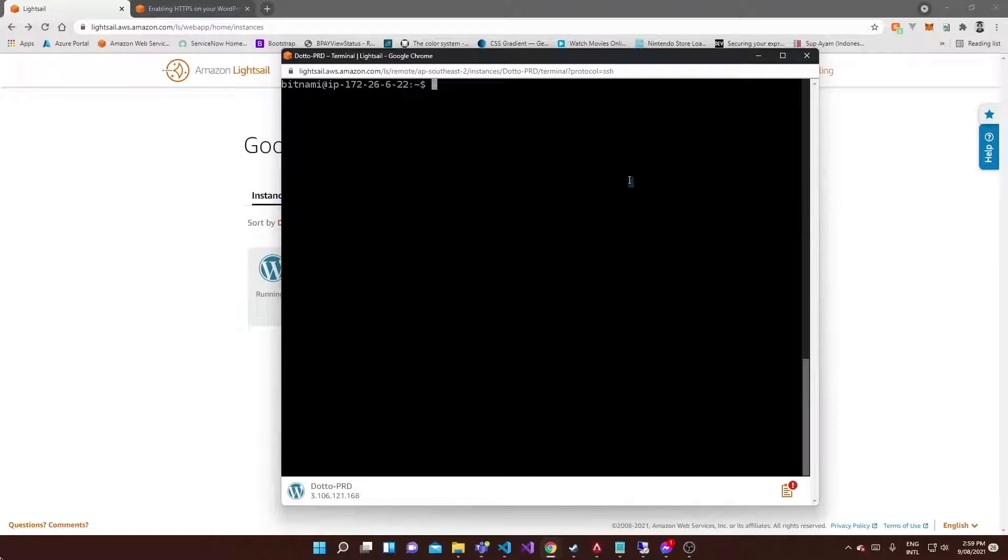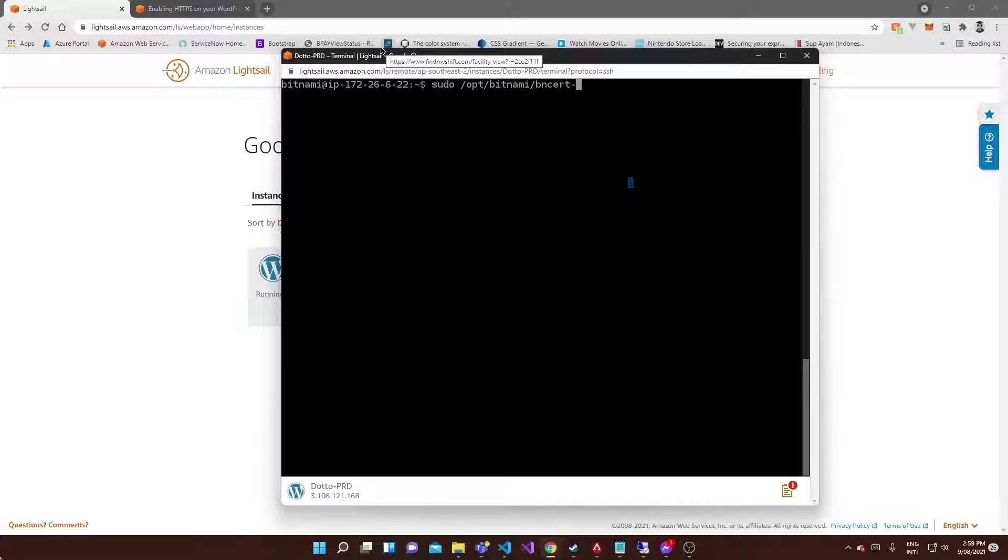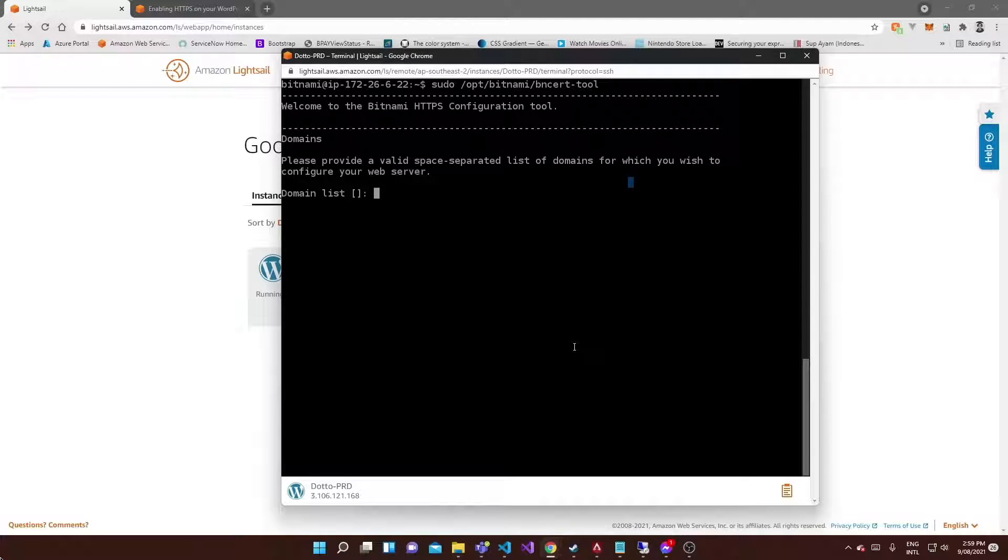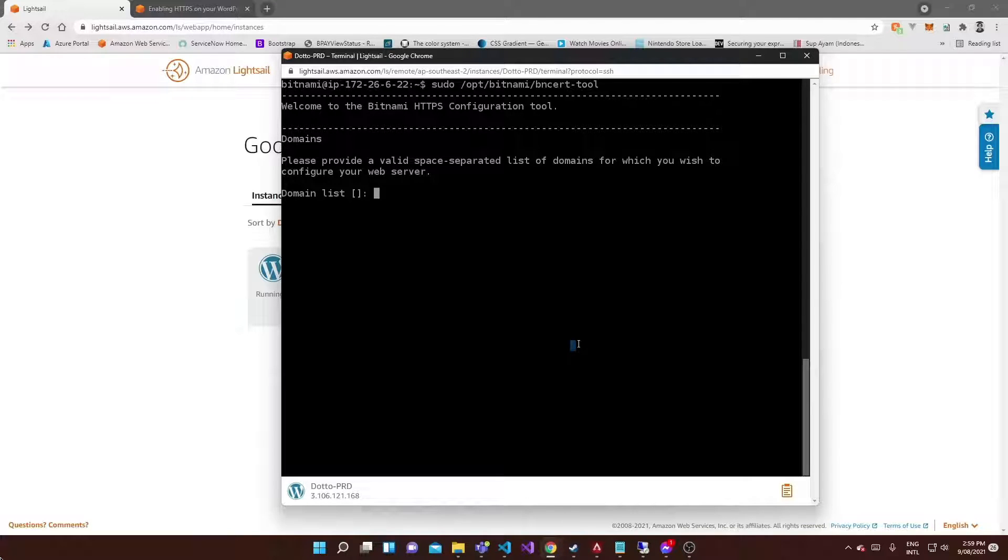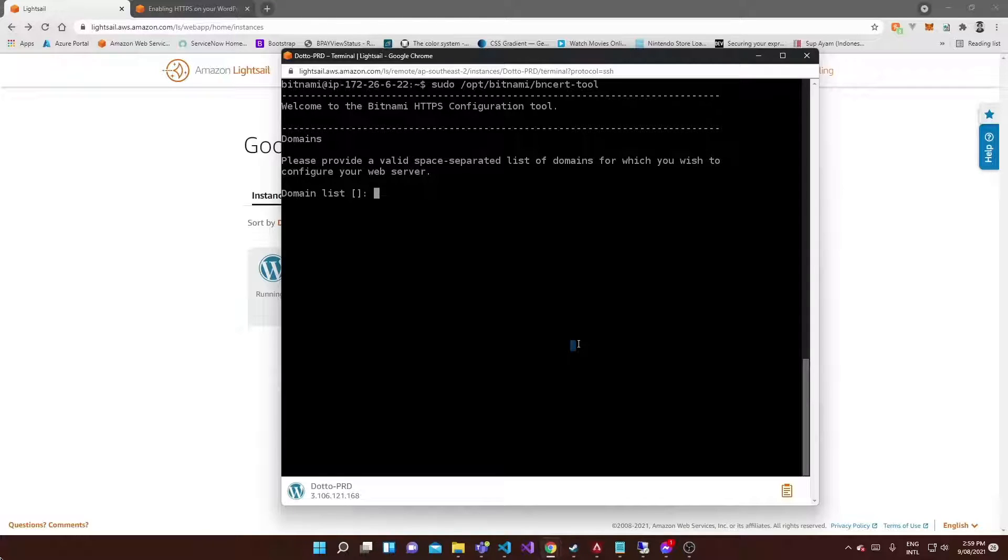All we have to do from here is literally just type in sudo /opt/bitnami/bnsert-tool. Once this comes back you should see something similar to this. You might have got a different message that said something about downloading this tool or an update - just say yes to that. It should download and then rerun that command.